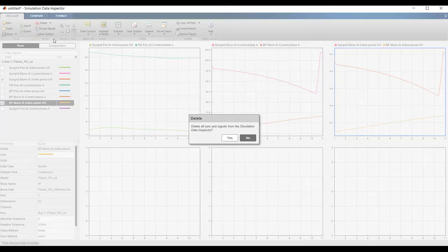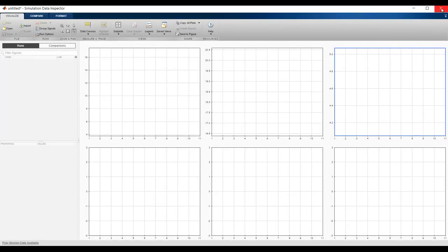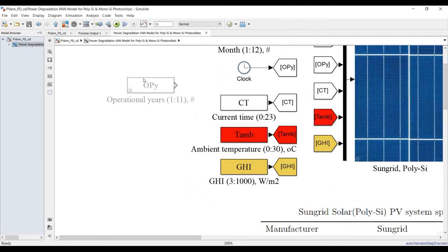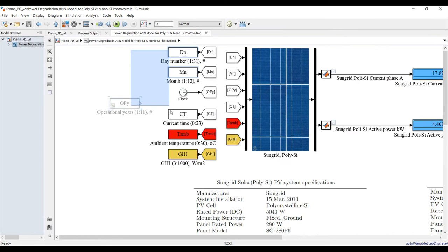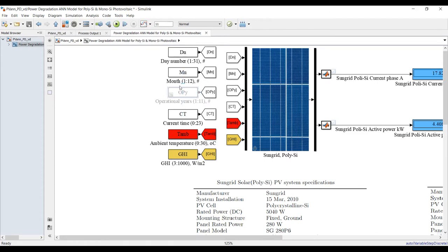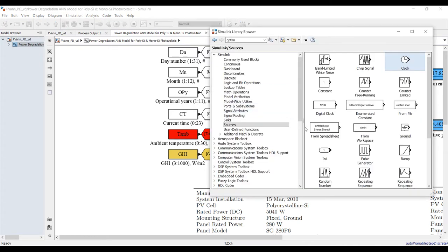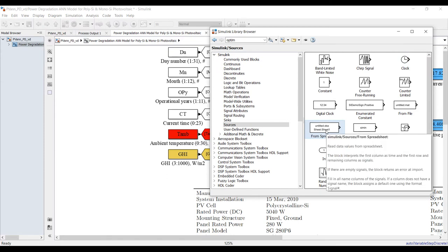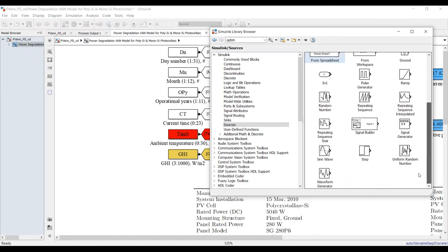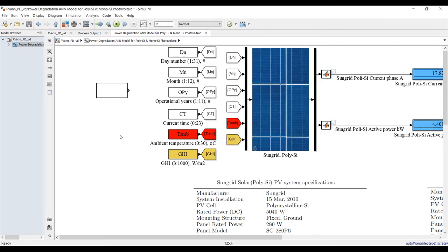Delete all and try another method. Suppose I want to change all settings at once. I'll reconnect the inputs, and for this option I'll use a Signal Builder block. You can also use data from a spreadsheet — connect your Excel sheet to the system — but here I'll use a Signal Builder to create my signal manually.